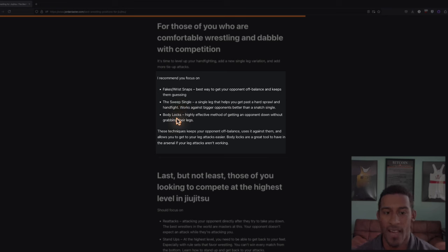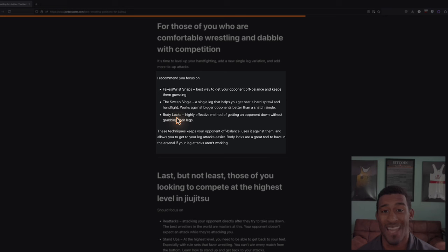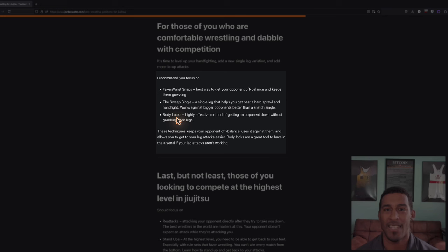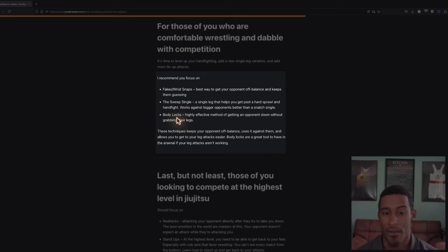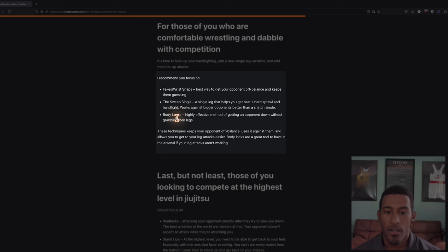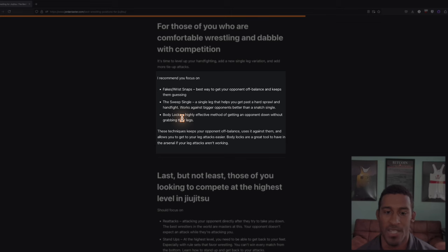The last one I have here is body locks. I debated putting this in the beginner category or intermediate. The body lock is a highly effective way to get your opponent down without getting their legs. It's really useful in case you cannot get to their legs and you need a takedown some other way. Also, with body locks, especially in wrestling, you get rewarded really well for getting an opponent straight to their back. In jiu-jitsu, once you throw them down to their back, they're usually pinned down, you have a lot of pressure from the get-go, and it's easy to start advancing up the body.